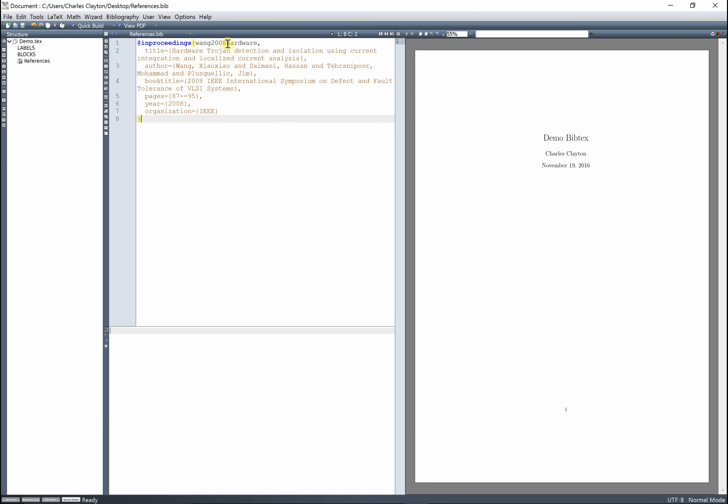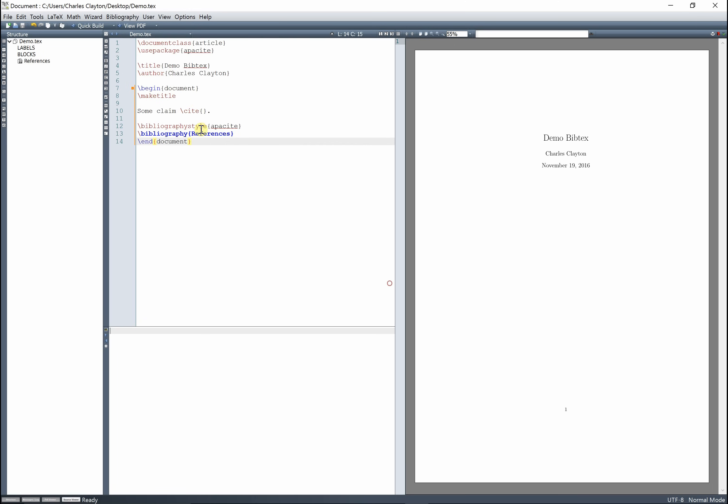And now, this is the name of the article we want to cite. So go back here and plop that in there, okay?